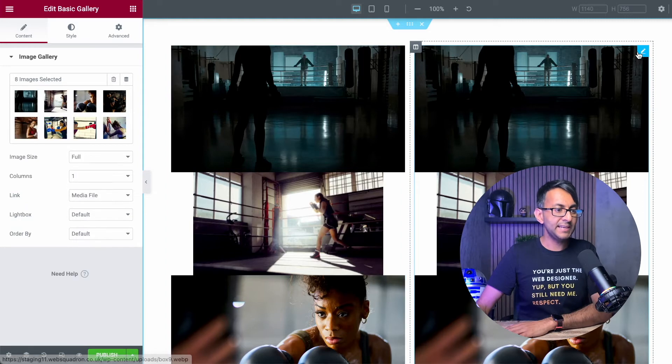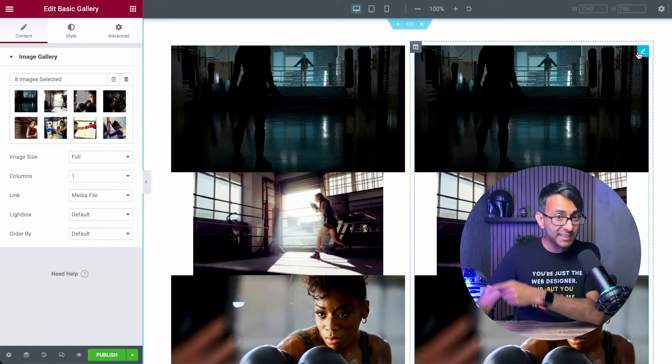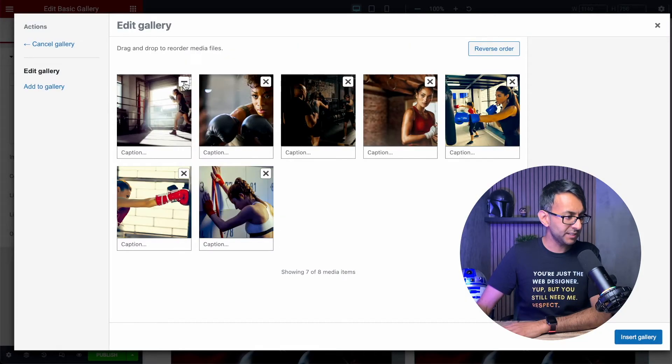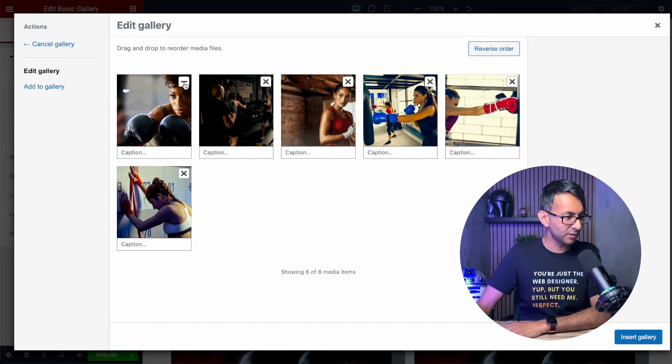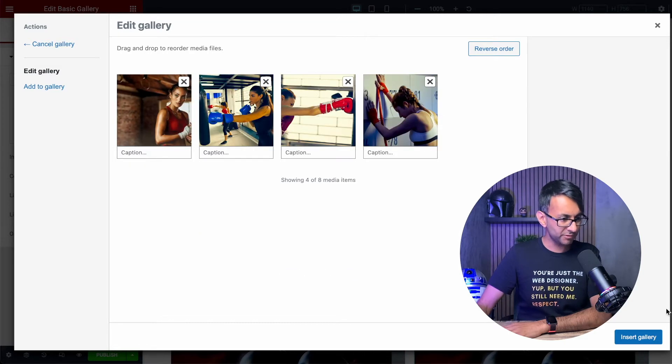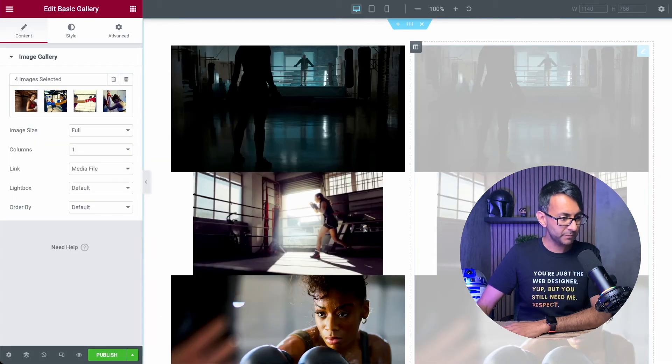And in the second column, I'm going to get rid of the first four images over like that. One, two, three, four. There we go.